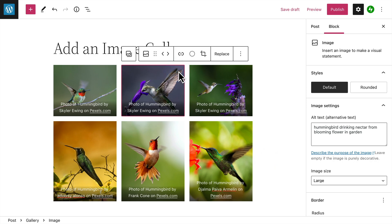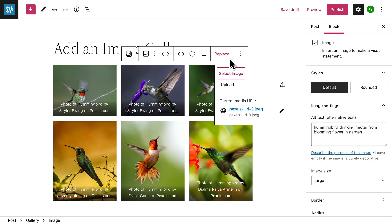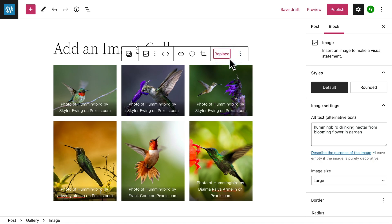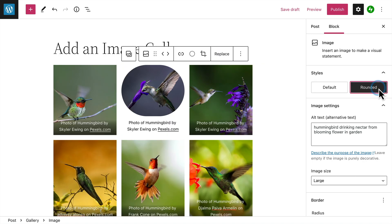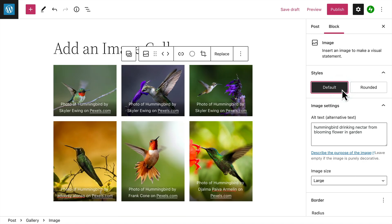And of course, you can also replace any image in the gallery anytime you like. In the settings panel on the right, you can choose between rounded or the default style for the frame. You can also edit the alternative text description for the image, which not only gives search engines an idea of what your images are, but also helps your visually impaired users to know what each image represents.